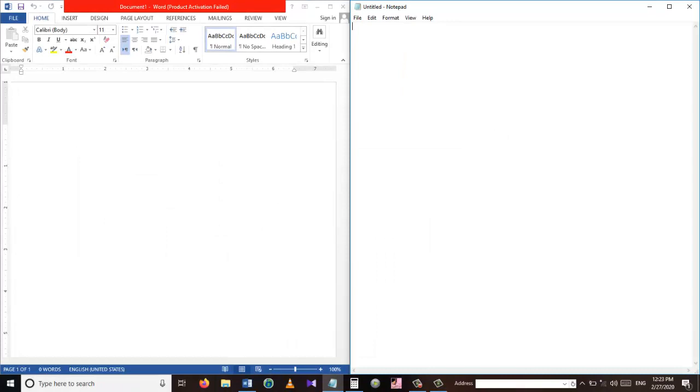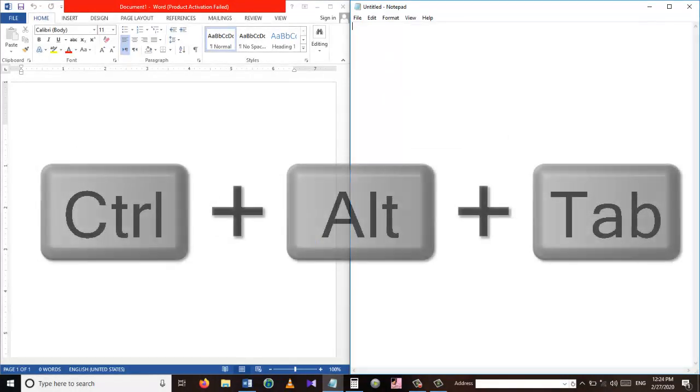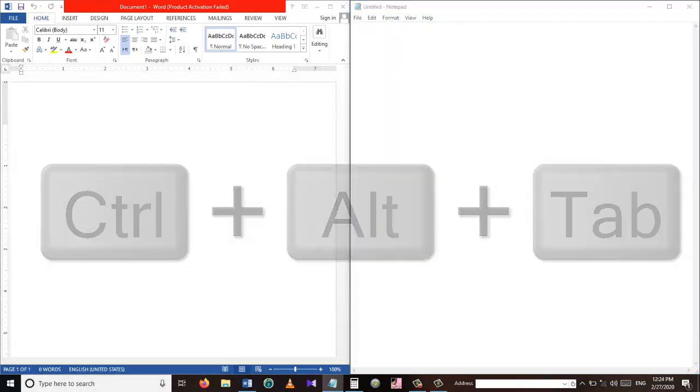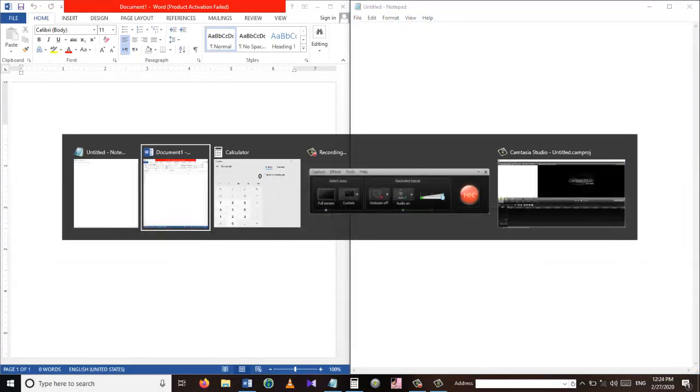Press the Control Alt plus Tab shortcut which will show you all the apps currently running on your PC.